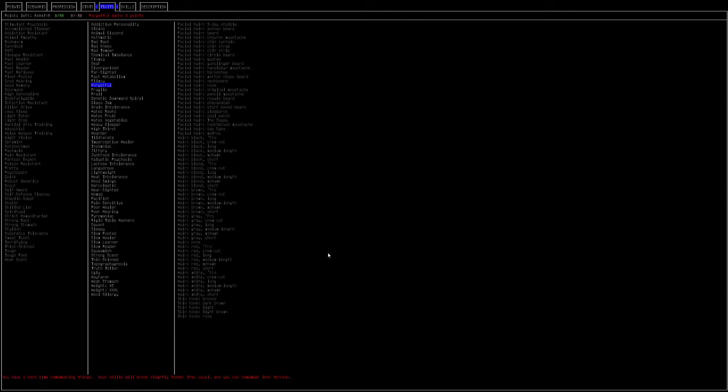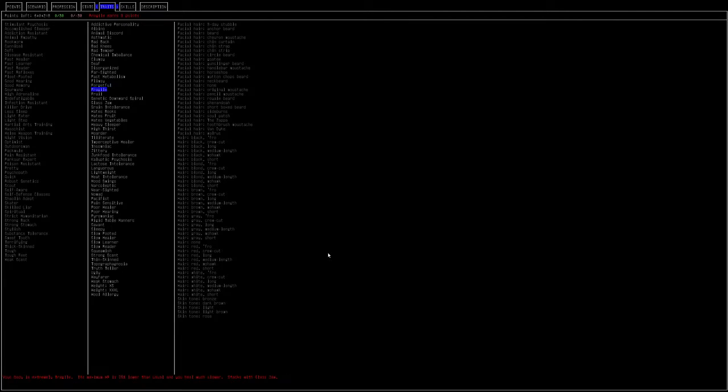Forgetful. You have a hard time remembering things. Your skills will erode slightly faster, and you can remember less terrain. This used to be just a free pick, because you could set in the settings, you could turn off skill rust, which is skills decreasing when you don't use them. Now that's set to manually be set to you don't lose skill points at all. But now they've also added in this feature about not remembering terrain. It can be kind of annoying just to have your map reset constantly. You could weigh this one. It's worth three points. I think it is worth taking, since it's not going to hit your skills.